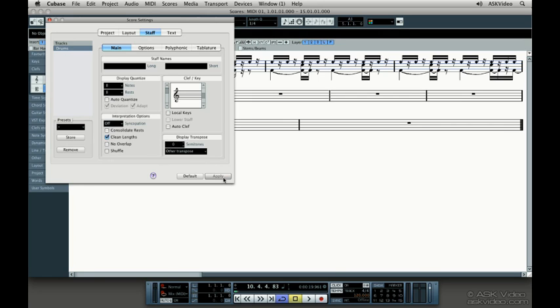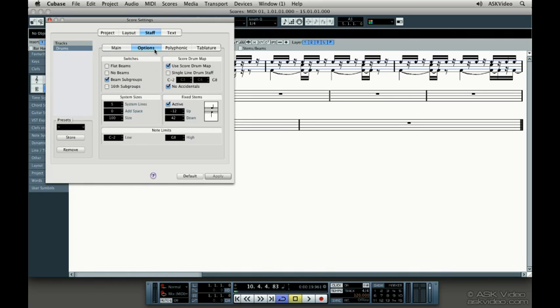Sometimes drums are written on a single drumline staff. Let's go back to the Score Settings and under Options, click on Single Line Drum Staff.